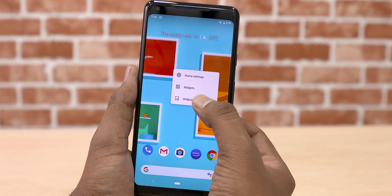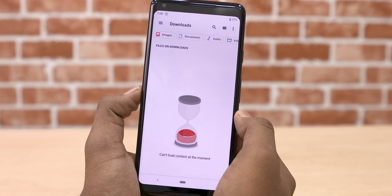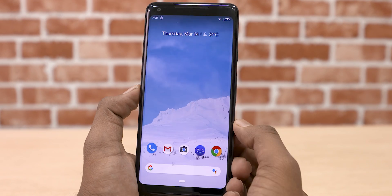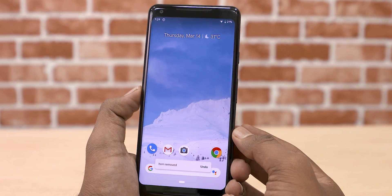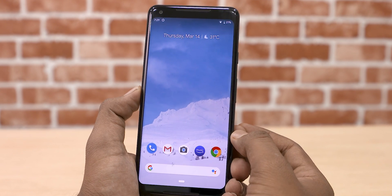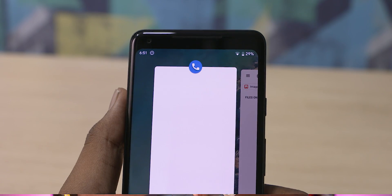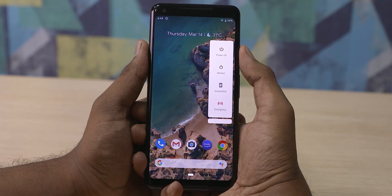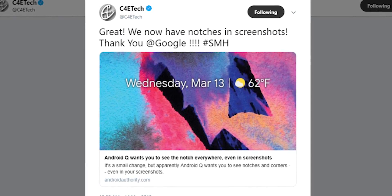There are also a lot of minor changes. Several apps like Google's Wallpaper app and the Files app have received a major Material Design makeover. If you delete an icon or widget from the home screen, you can now click undo on the toast notification to get them back. Cards in the multitasking menu now have more rounded corners, the power button menu now has an emergency option, and screenshots now include the notch and rounded corners.